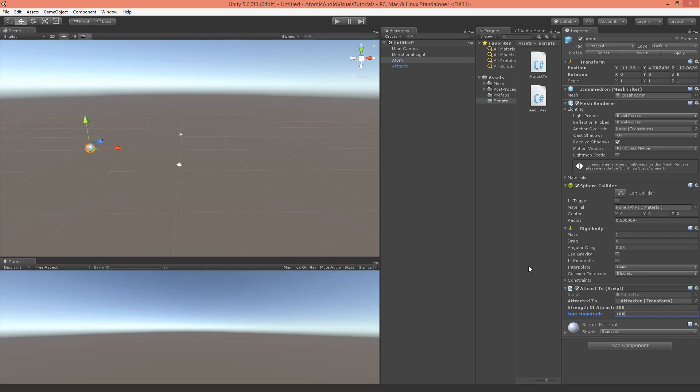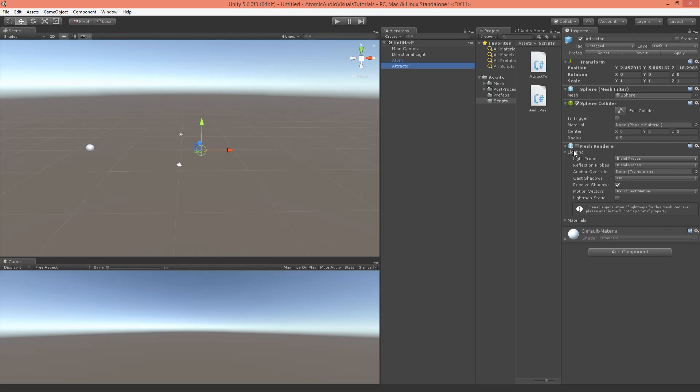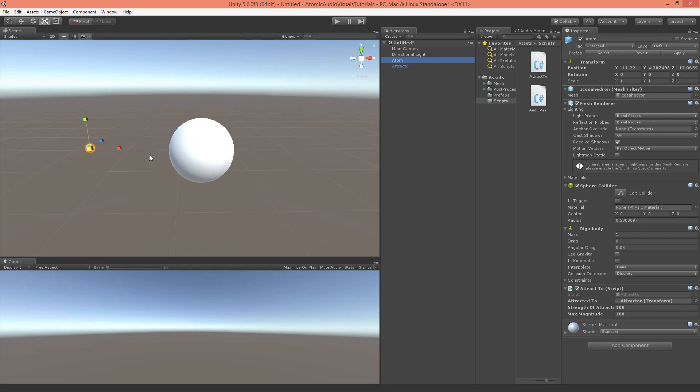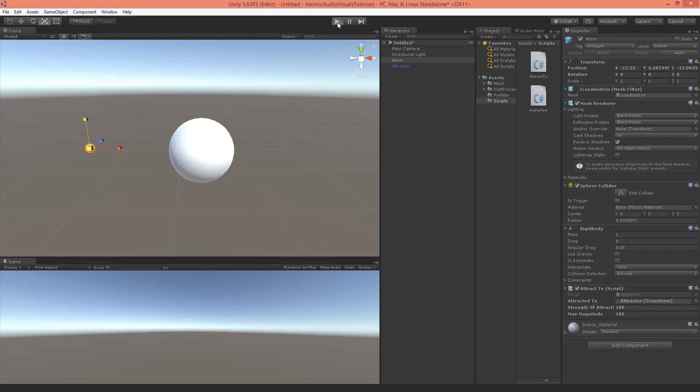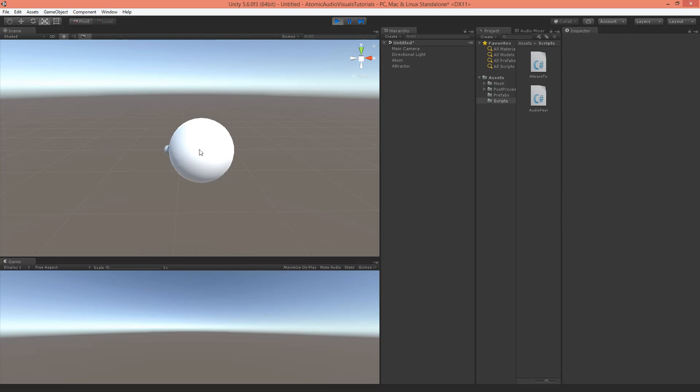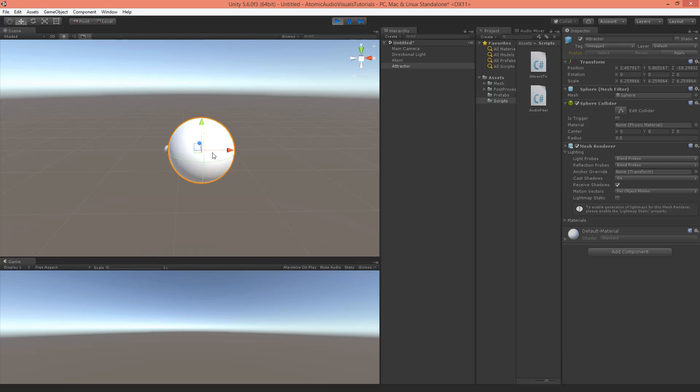The attractor itself I'll make it visible for this example and let's scale it up a little bit. The atom should now be attracted towards the bigger sphere. So let's play, and it's going towards the big sphere.